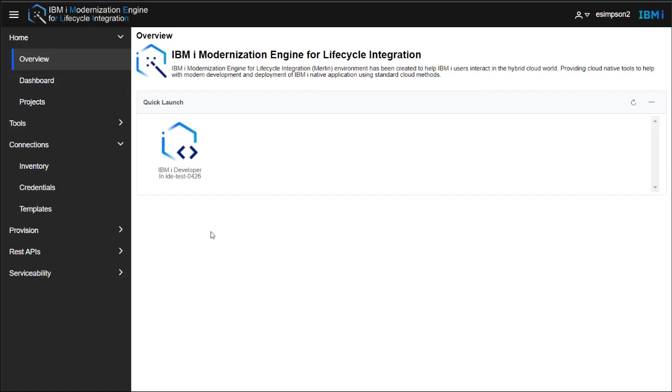In Merlin, before a user can use the integrated development environment, the IBMI needs to be configured.